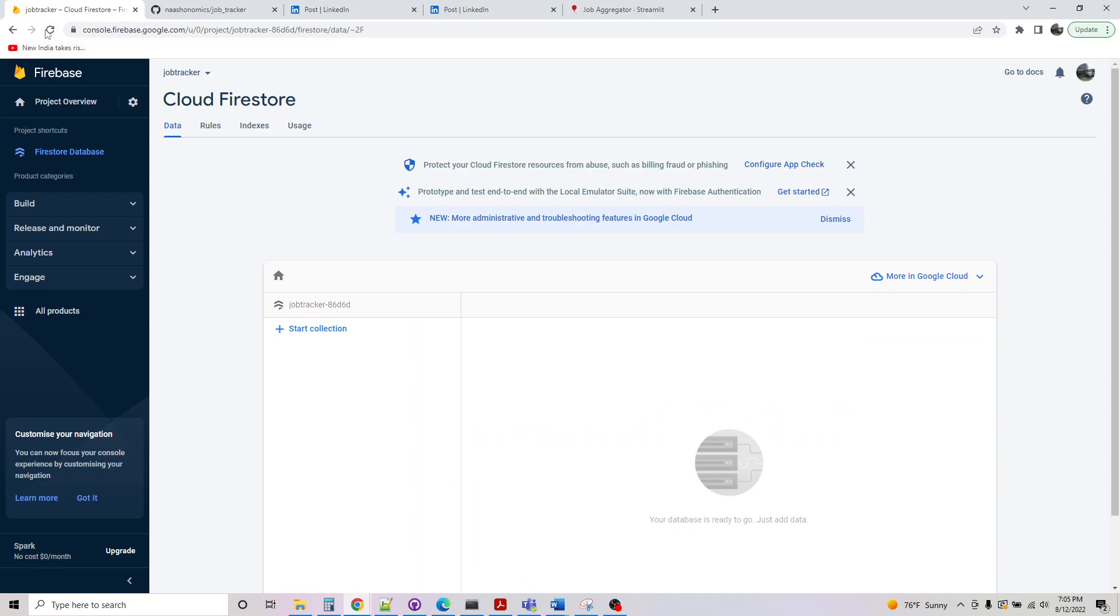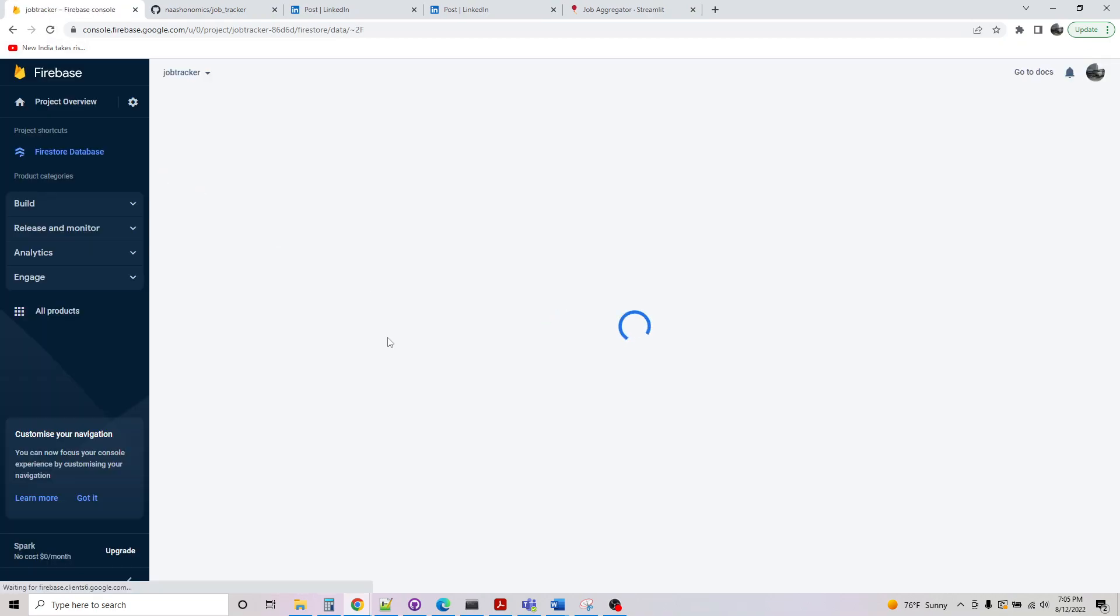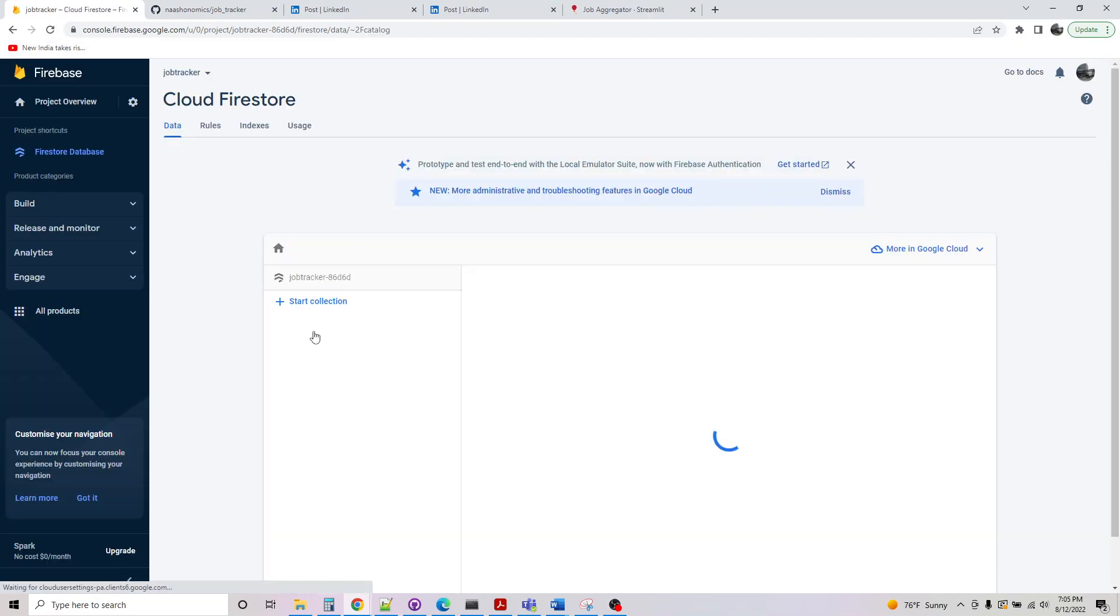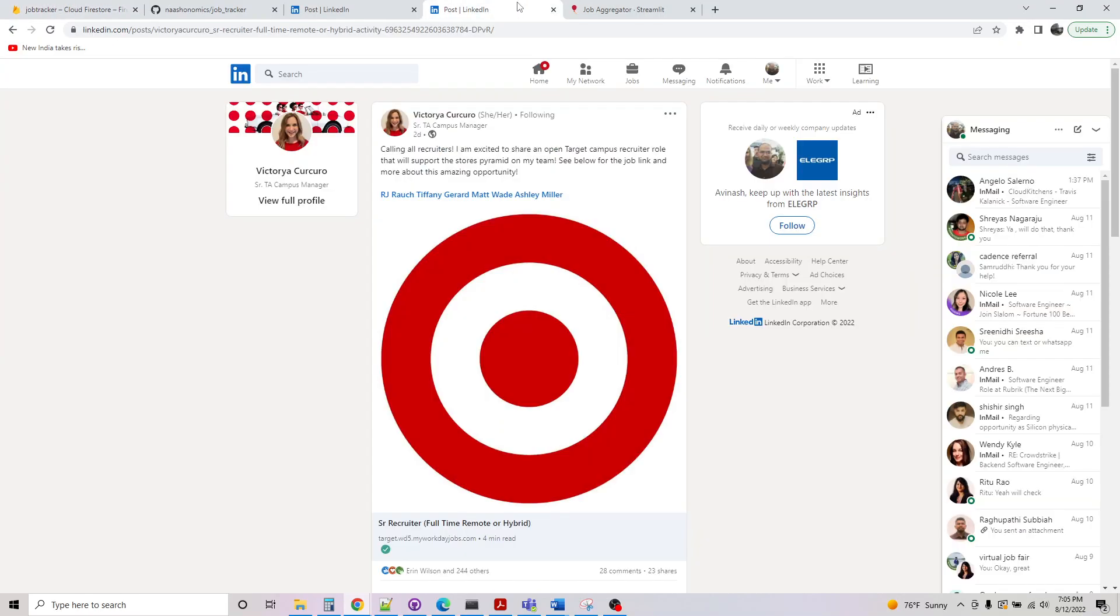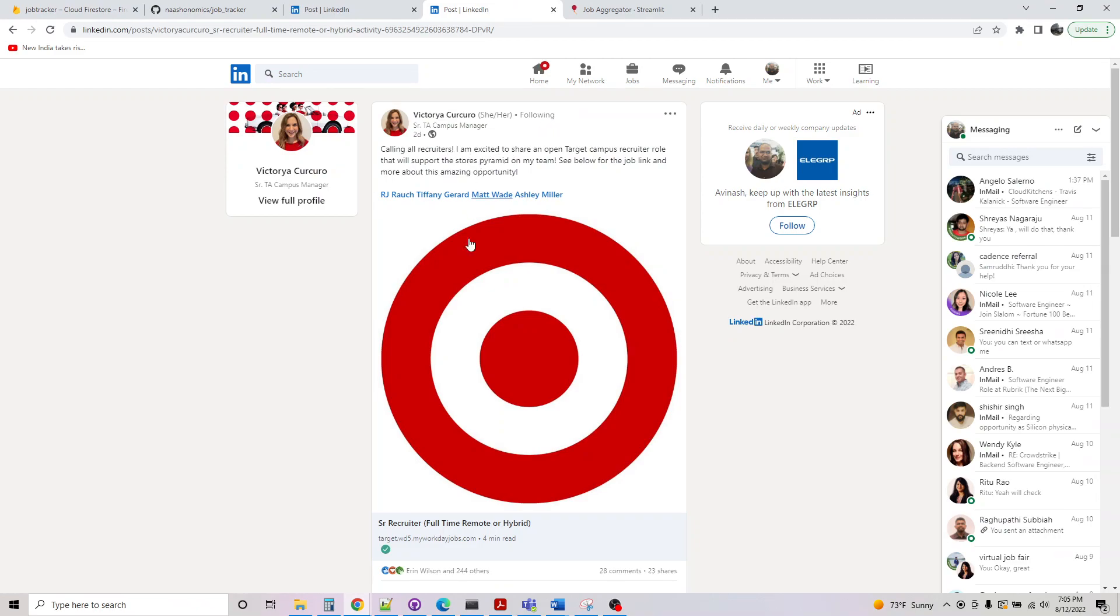And if we go check our Firebase, that entry should be popping up here, which was not there. So the data I entered is now here. And just to test it, I'll also take another example here. It's from Target.